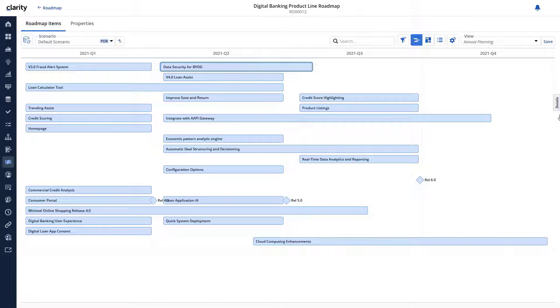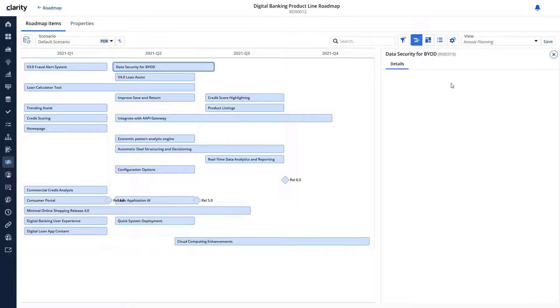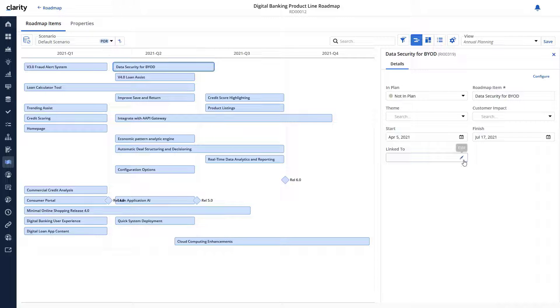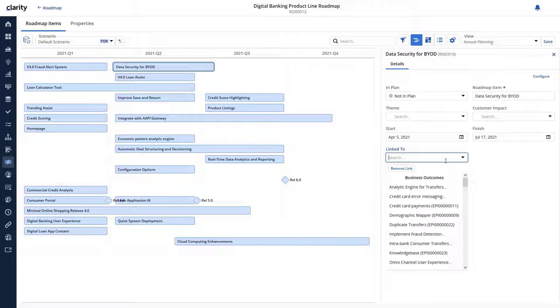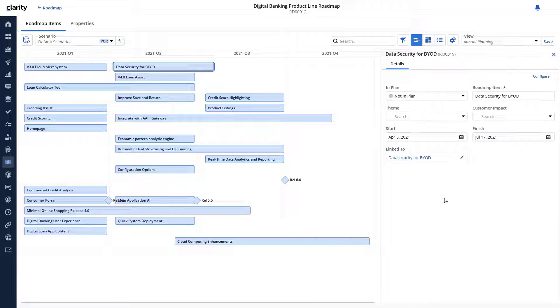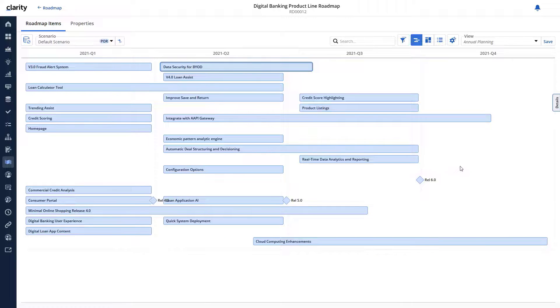Let's link one of the existing roadmap items to an investment in Clarity. This capability is useful if you have created roadmap items as part of the planning process and want to link it to an investment where the actual work is being recorded.